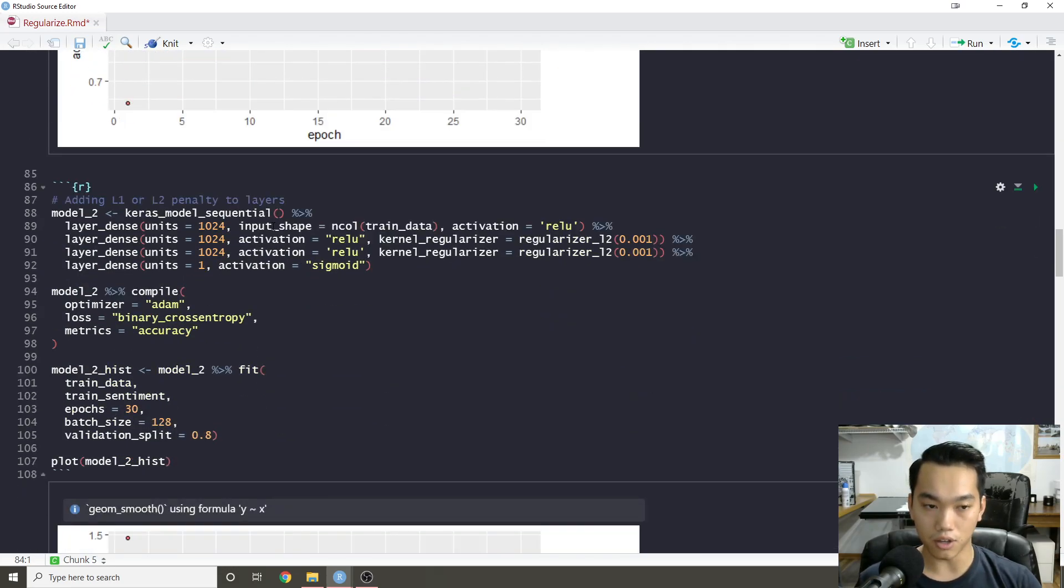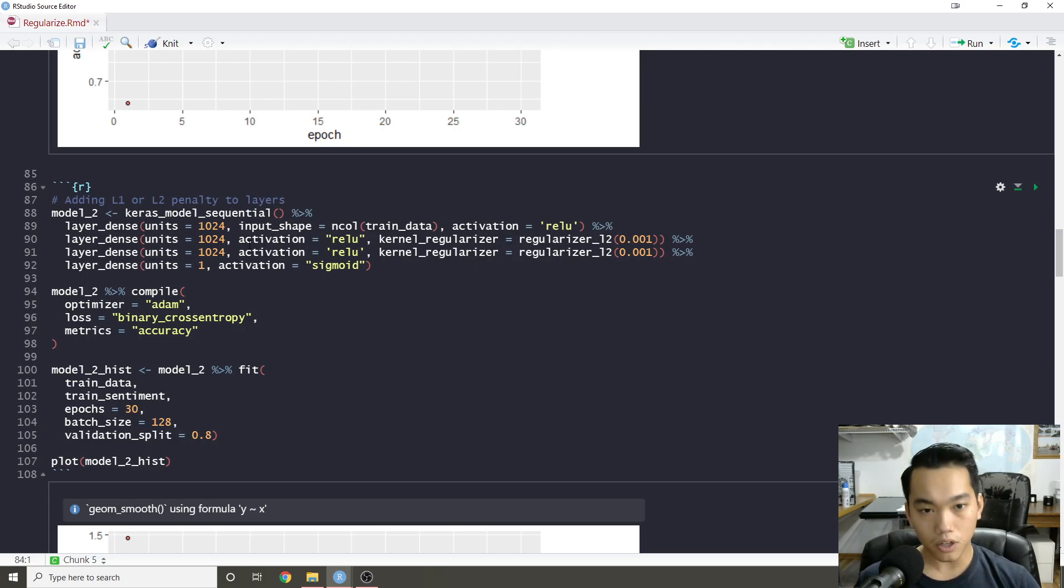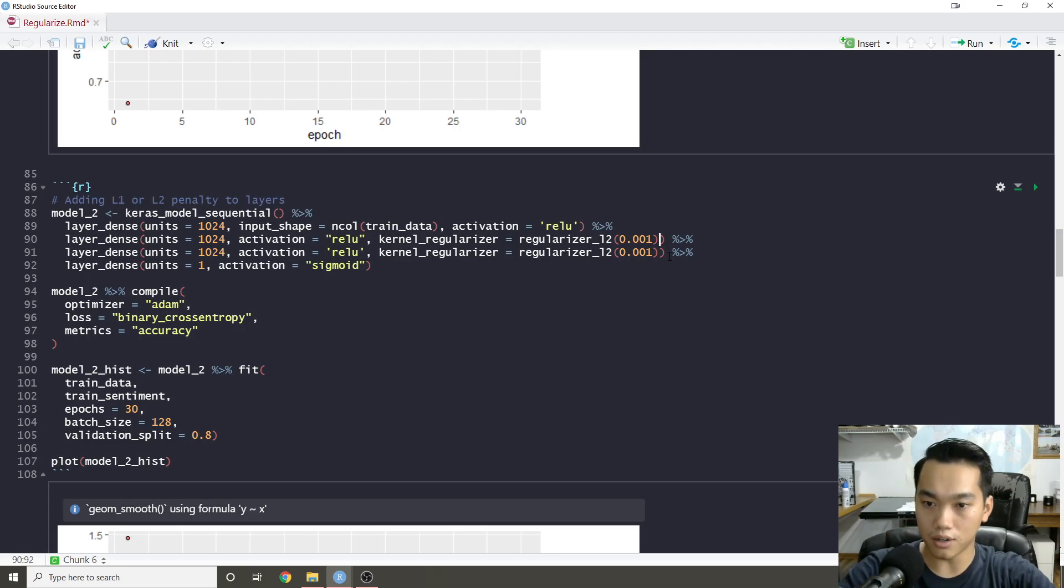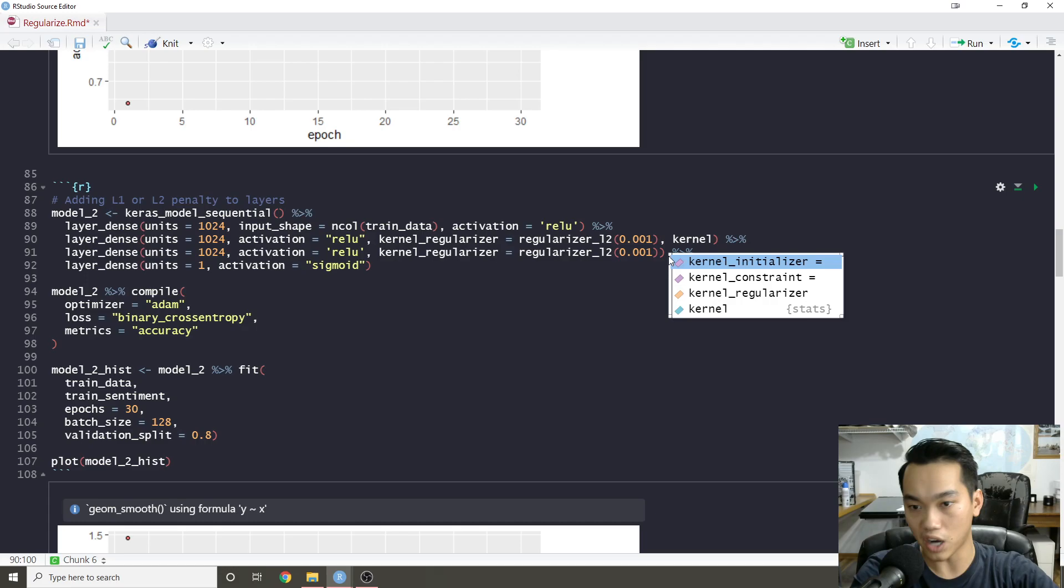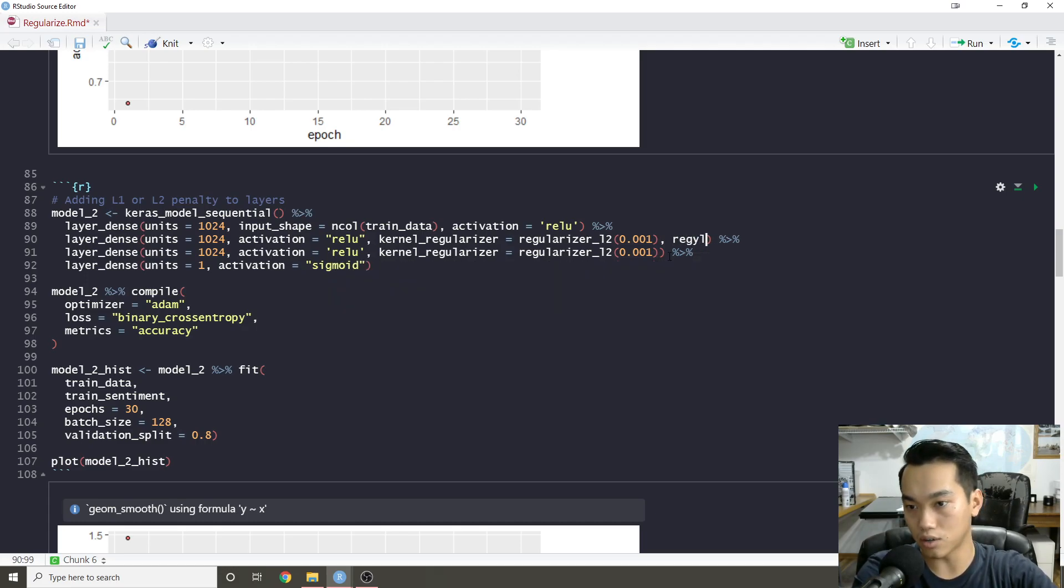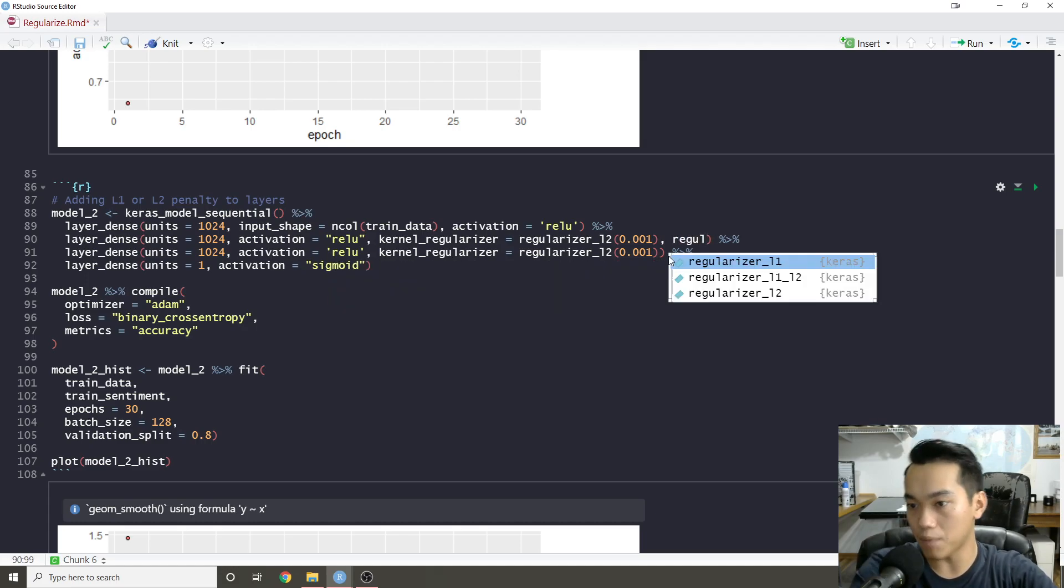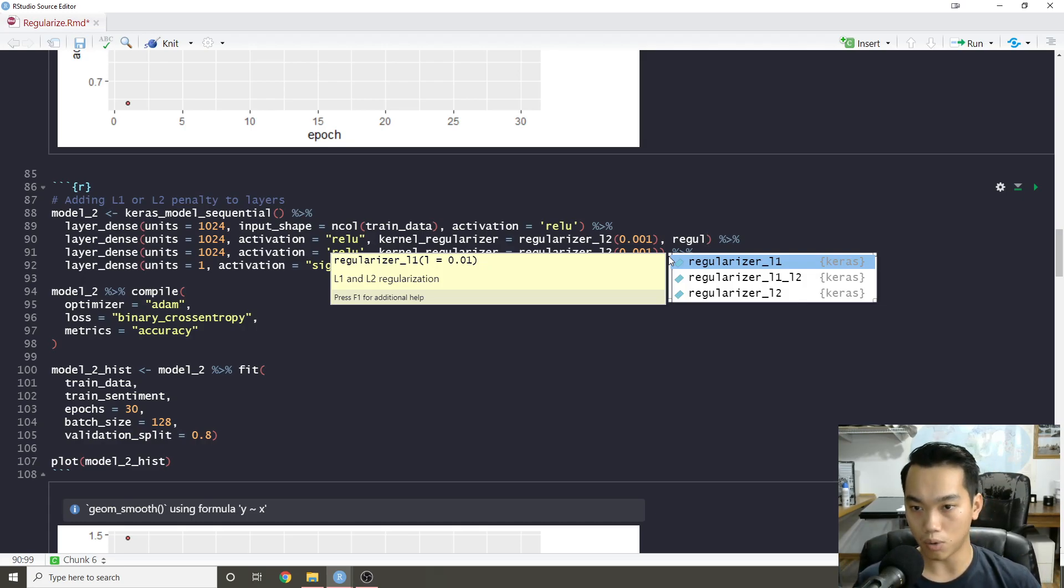The next thing that you can do for your model is to add L1 or L2 penalty to any of the layers. What's cool about each layer is you can add the kernel regularizer, and then you can add in a regularization type. So they have L1, L2, or elastic net L1 L2 regularization.